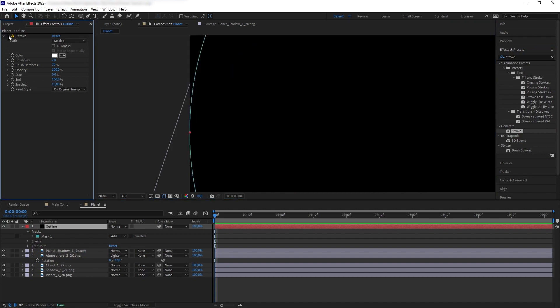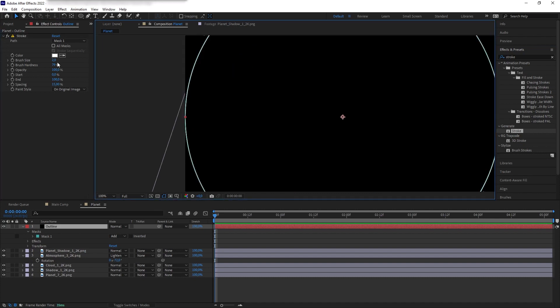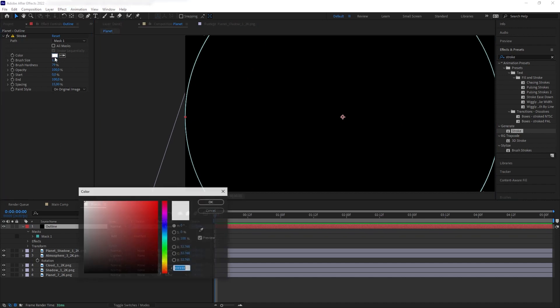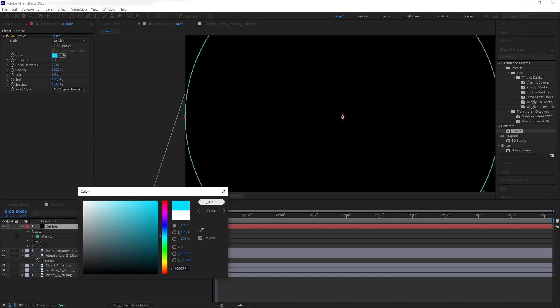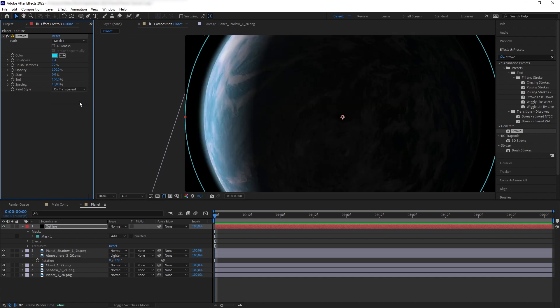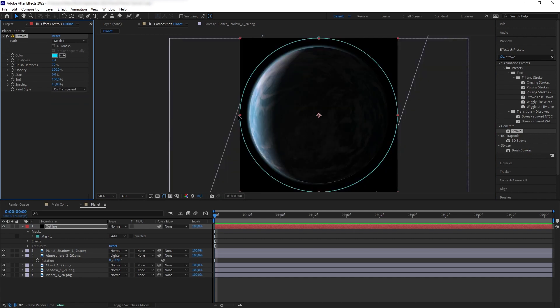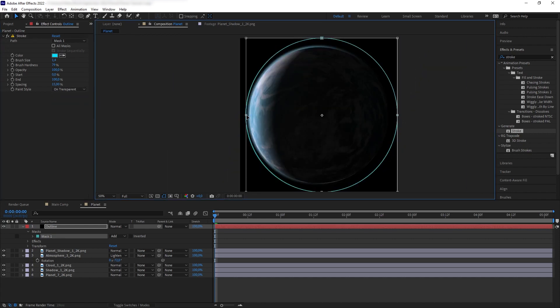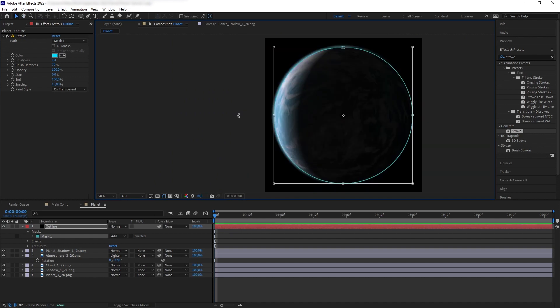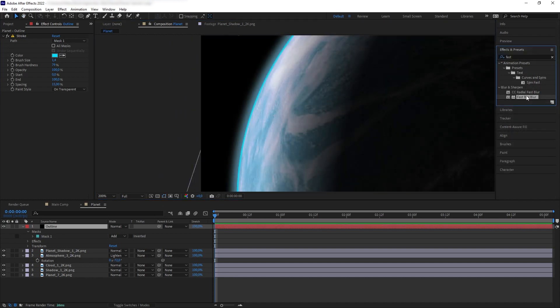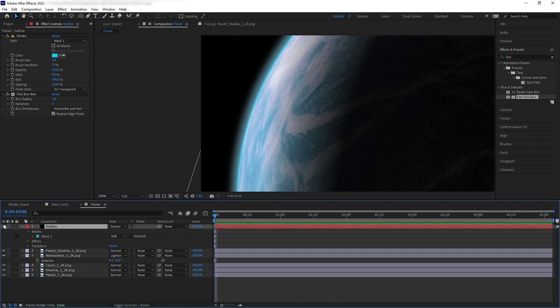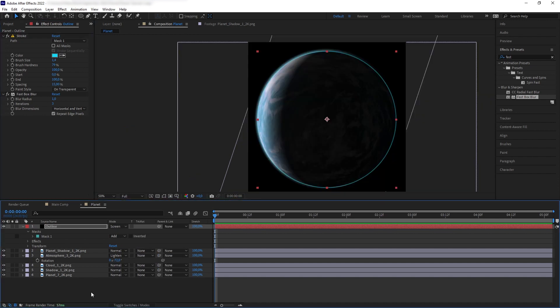And then you can change the thickness of the stroke and then we want to set the color to blue and then on the paint style, let's set it to on transparent so we can see our planet again. Now, let's adjust the mask path to follow the shape of the planet and then let's fast blur it and then turn the blending mode to screen and this is what we have.